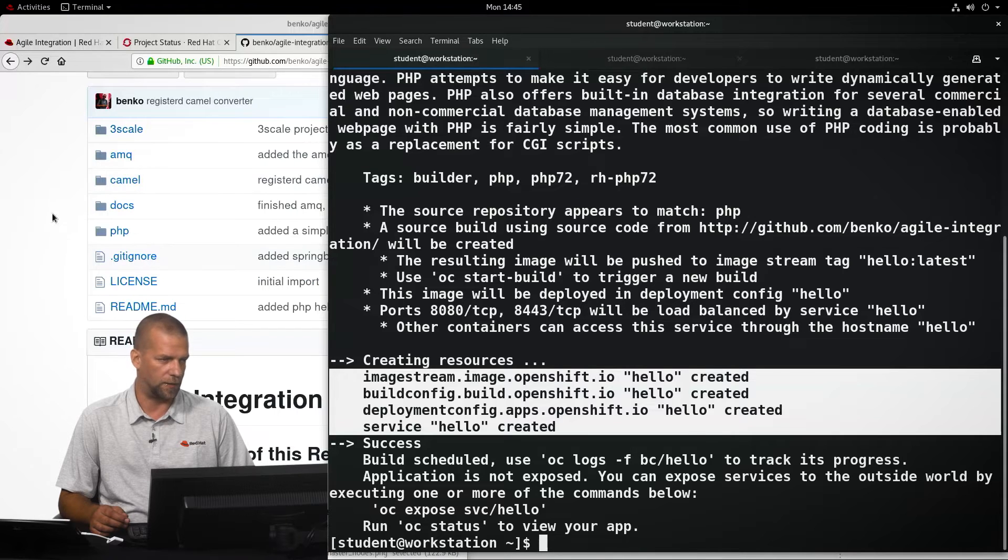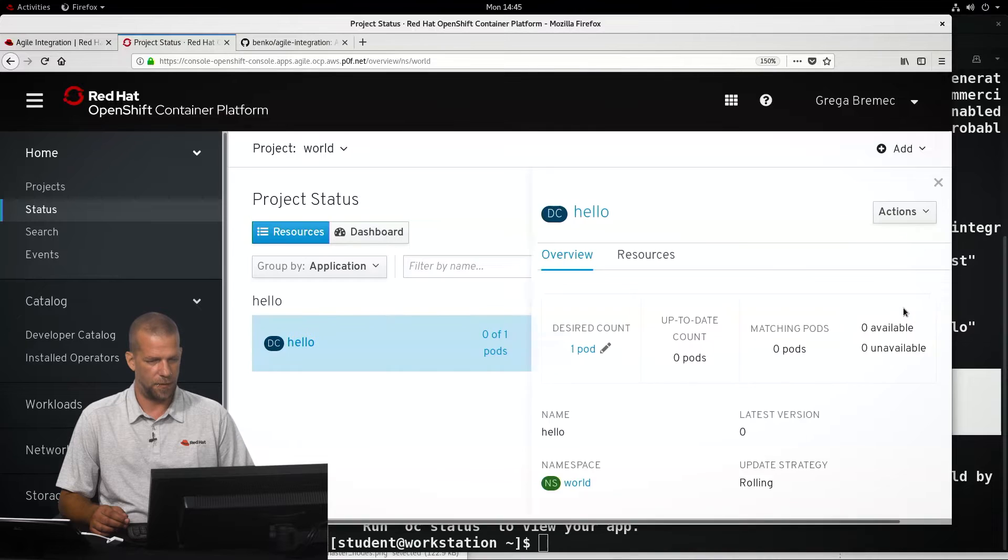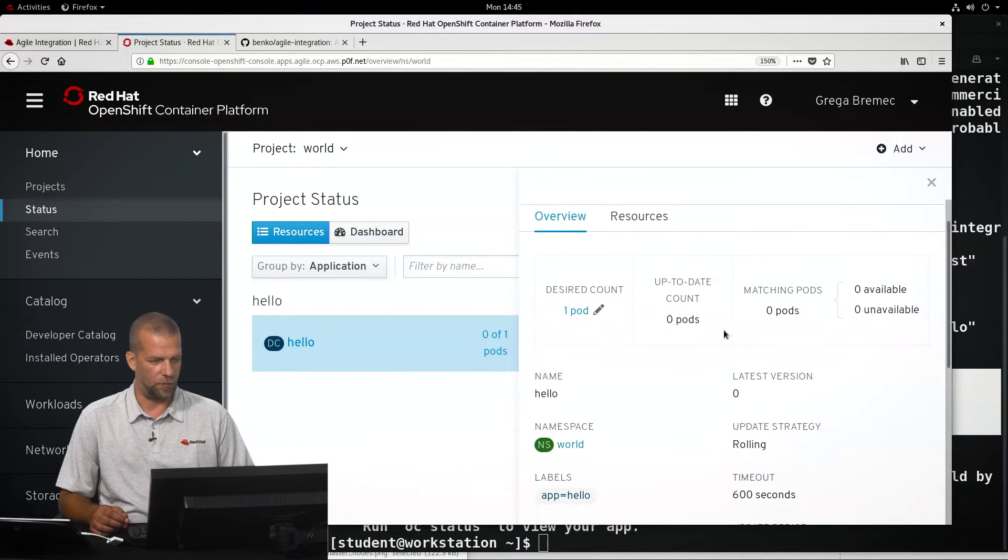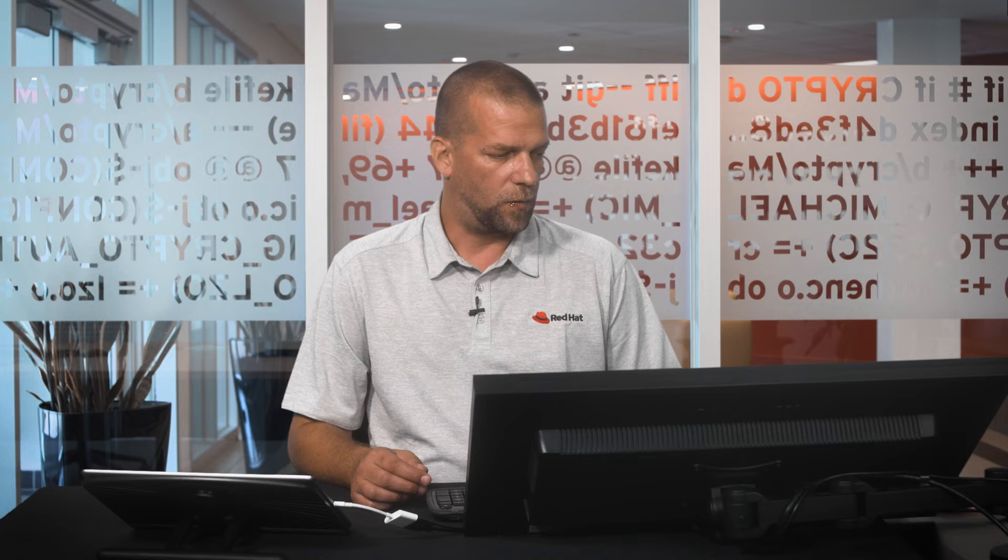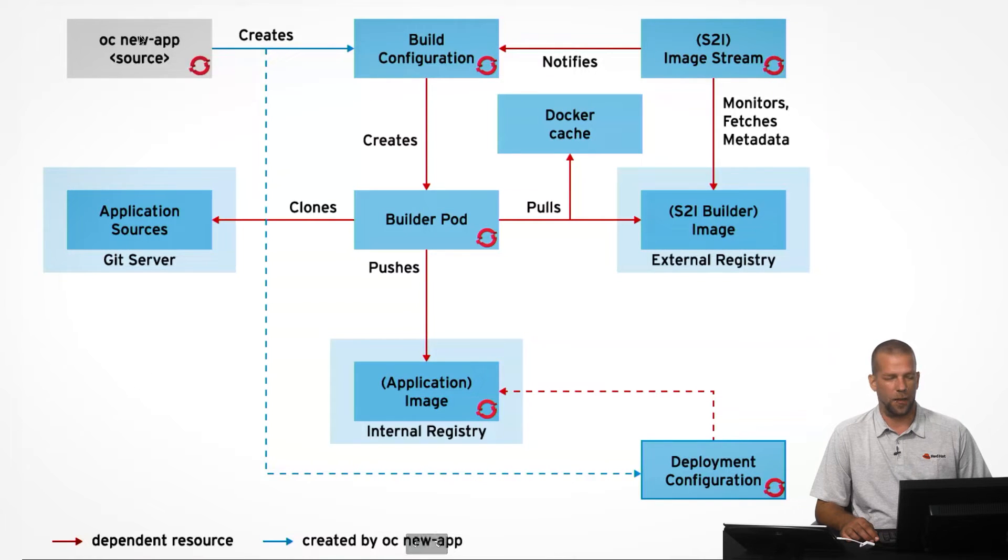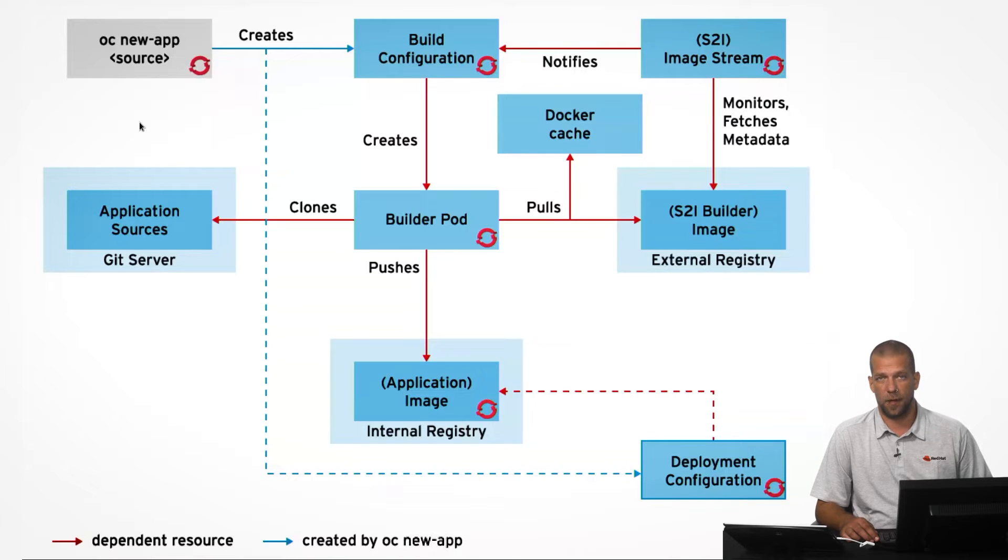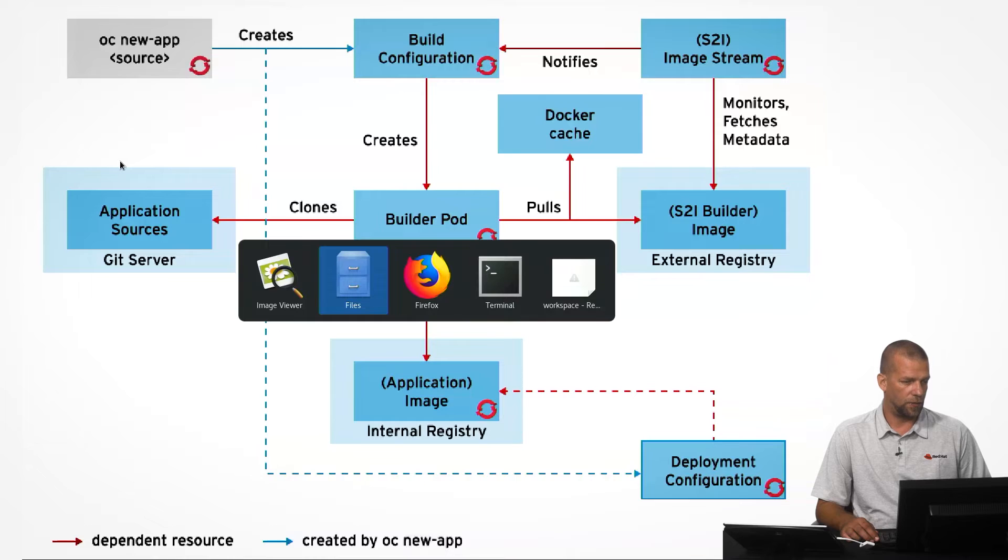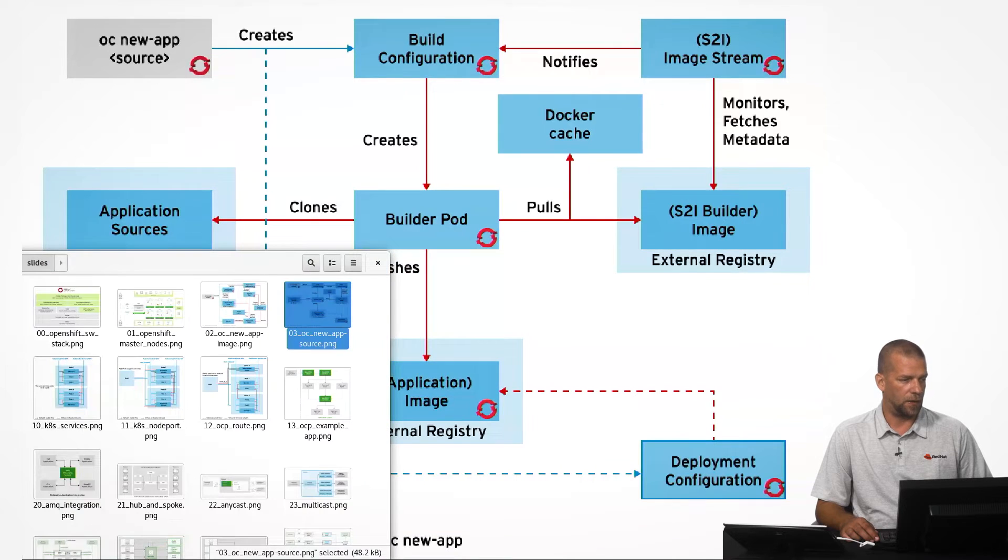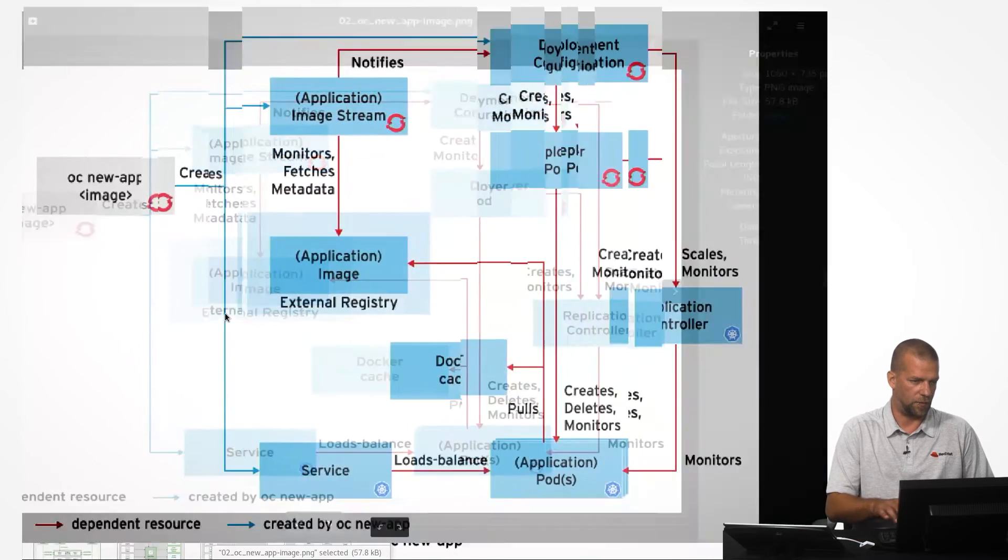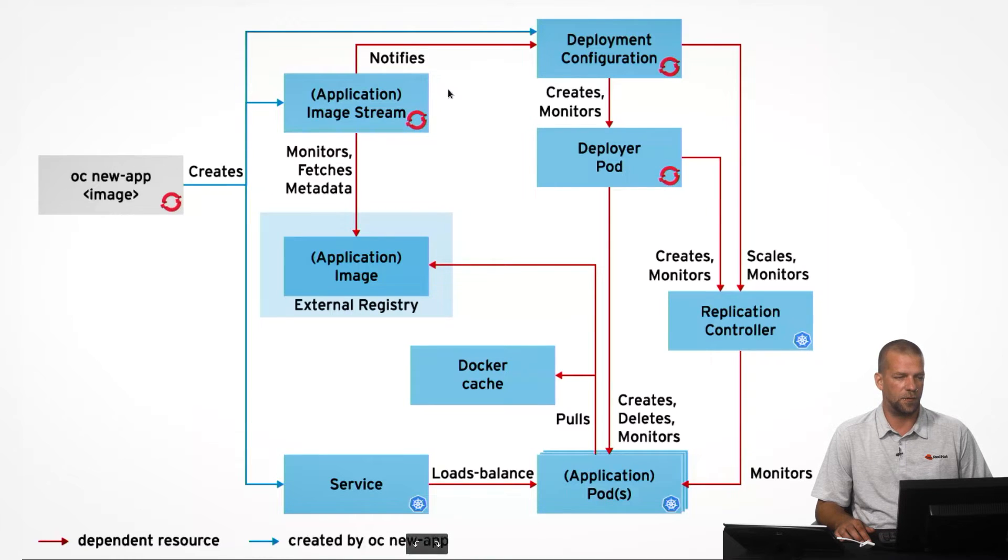So, a word or two while we're waiting for the application to be built. There we go, we have an overview of resources even in the web console. A word or two about the relationships between the resources that are being created. OC new app is a very versatile command that can be used to create and deploy applications to OpenShift, either from application source code or from pre-existing container image. That's also a possibility. And depending on how we invoke it, it creates different kinds of resources inside OpenShift.